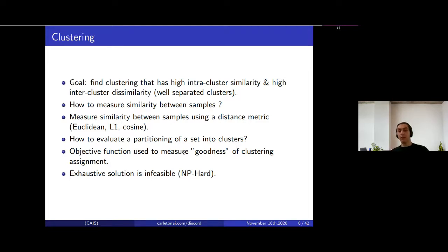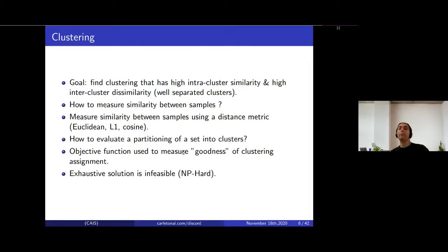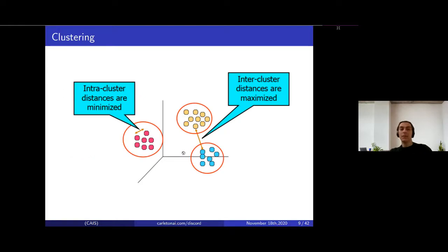How do we evaluate the partitioning of data points into clusters? By defining an objective function that measures how good the clustering assignment is. The exhaustive solution is not feasible — it's NP-hard. With N data points and K clusters, trying every possible assignment and measuring the objective function is not tractable, so we need better approaches. The diagram illustrates the goal: samples within a cluster should be close to each other and as far as possible from points in different clusters.